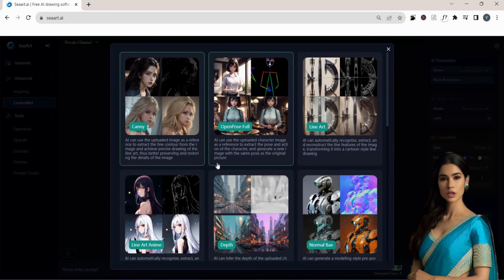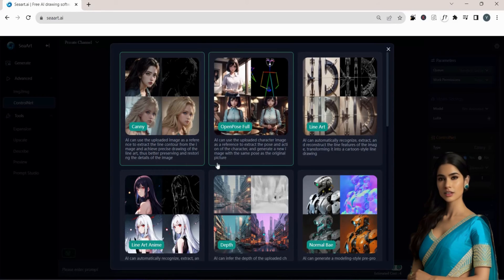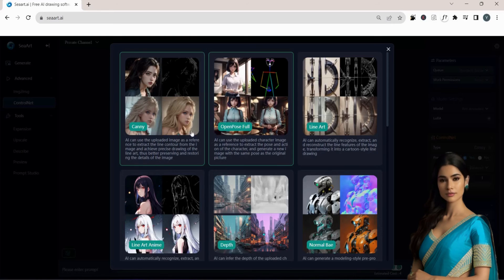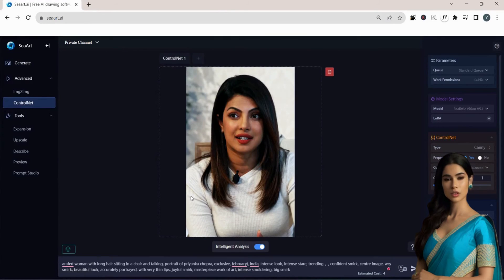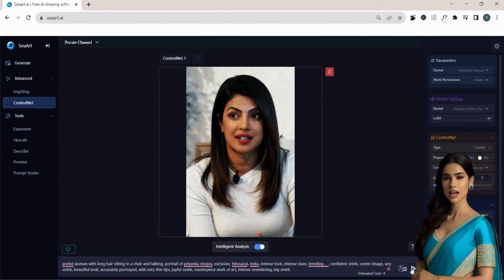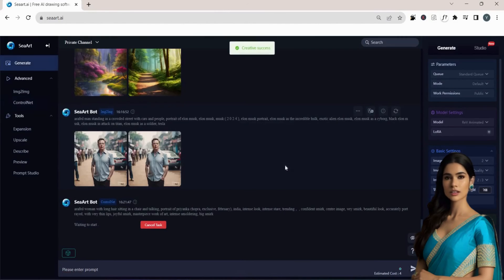Alternatively, with OpenPose, it analyzes the pose of a character in your image and generates a new image with the same pose. Click on the ControlNet Feature and select the pose you want. Upload your own image and click on Generate. Here are the results.